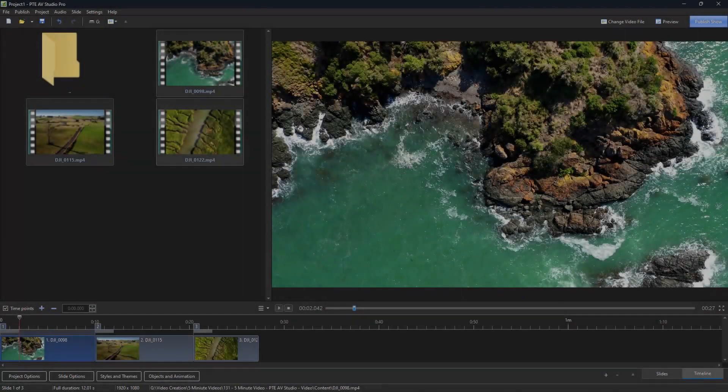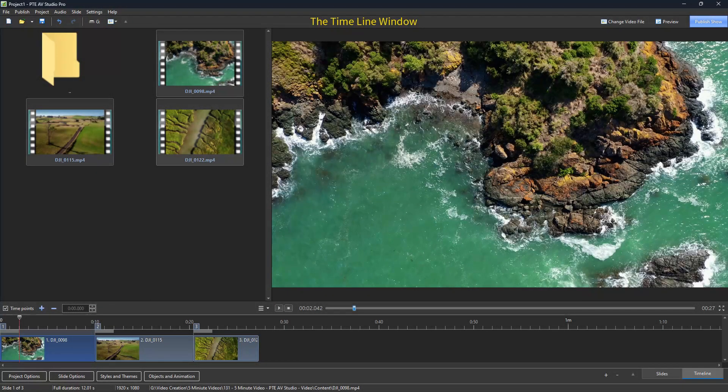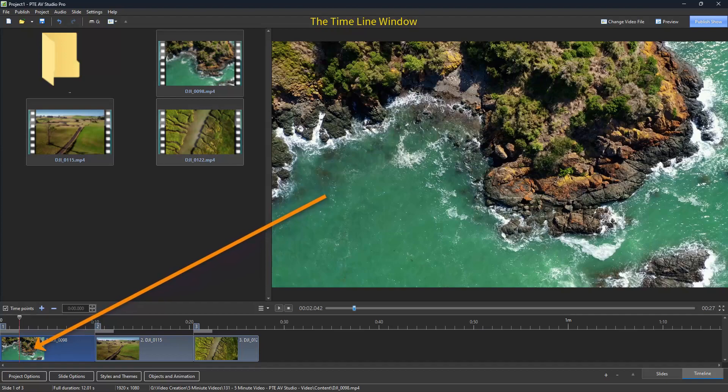To see what's causing this particular problem, I've brought you into the timeline. Now, we can see the first video clip here. When that comes to an end, it stops at this point here.